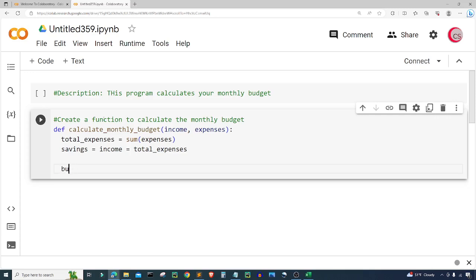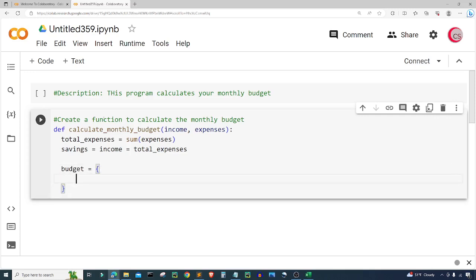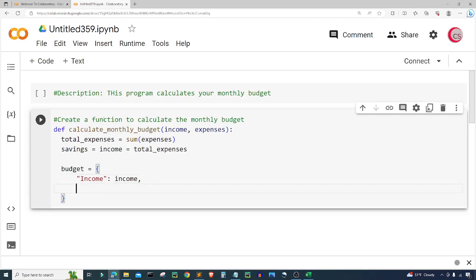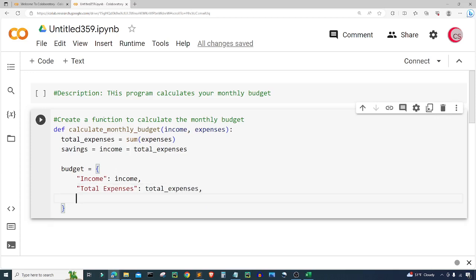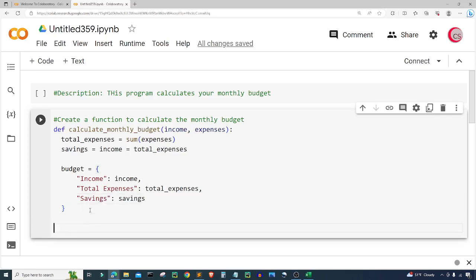Next I'm going to create a variable called 'budget' and set it equal to a dictionary using left and right curly braces. Inside, I'm going to input 'income' as a key with the actual income value, then 'total expenses' with the total_expenses value, and finally 'savings' with the savings value. Then I will return the budget.